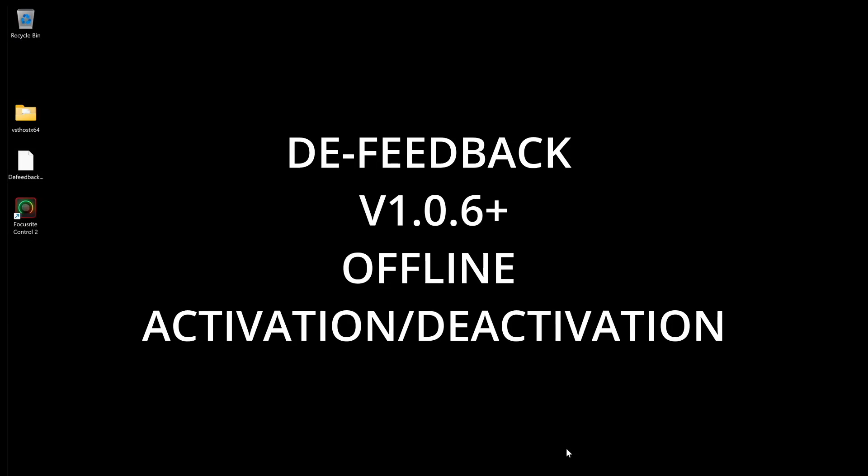Here's how to activate or deactivate your D-Feedback V1 plugin offline, as of version 1.0.6. Make sure you have the latest version of the plugin for a smooth experience.